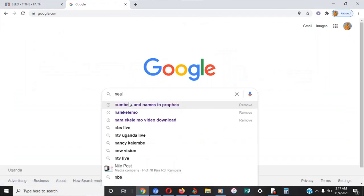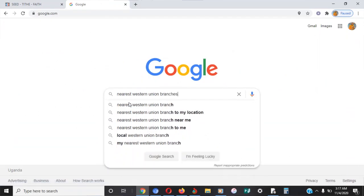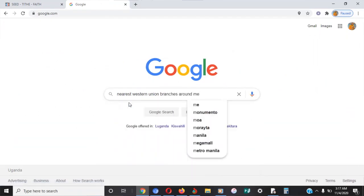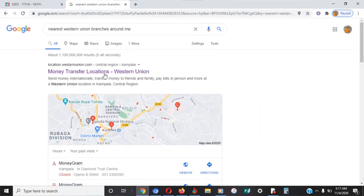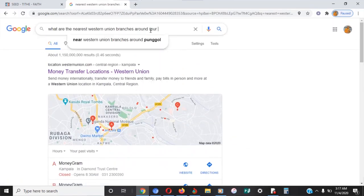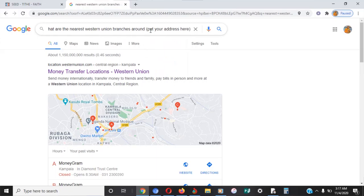You may not know where to go to use MoneyGram or Western Union. Go to Google.com and type in 'nearest Western Union branches around me,' or 'what are the nearest Western Union branches,' and put your address. Google will display results showing you the nearest branches to your address.